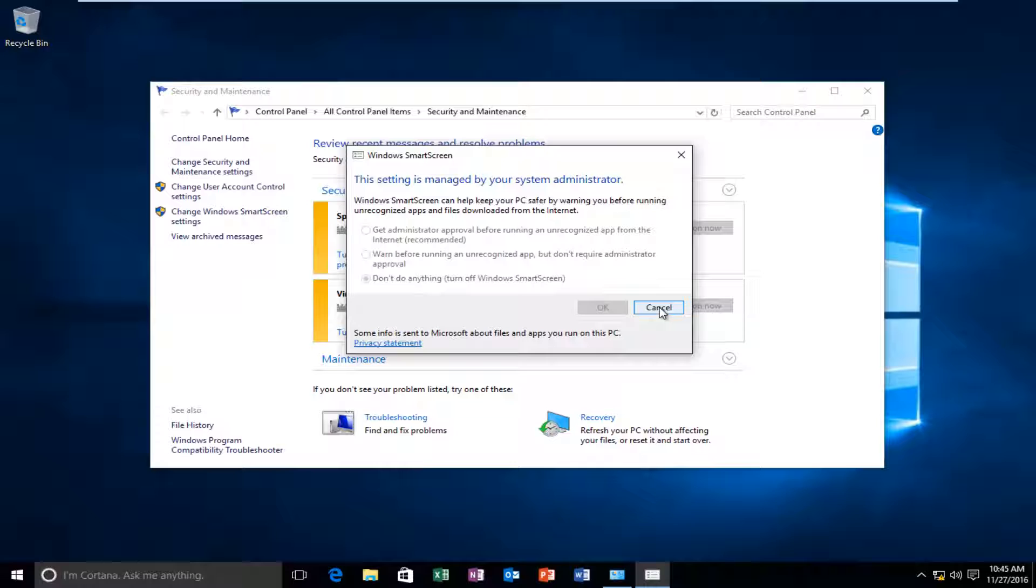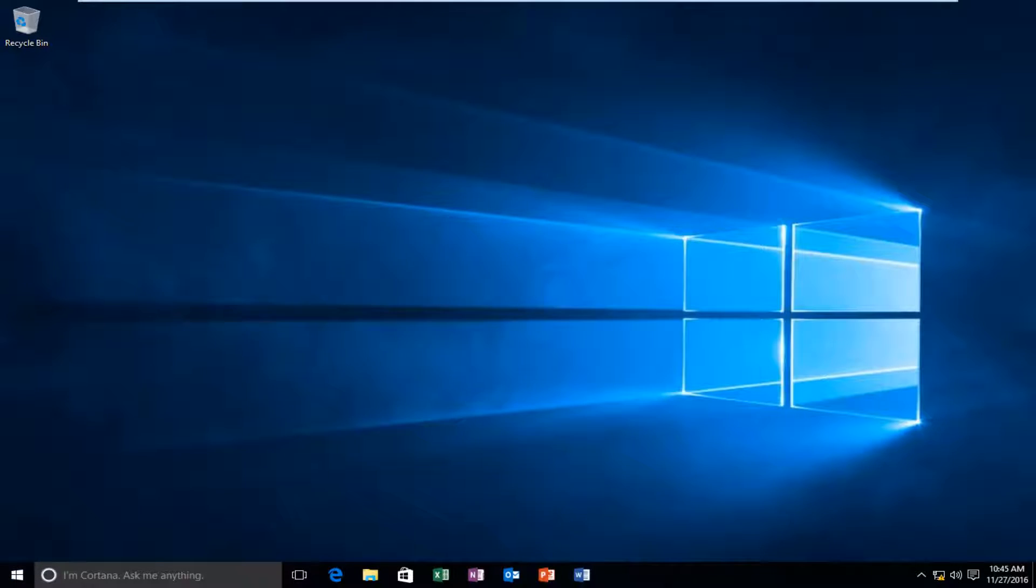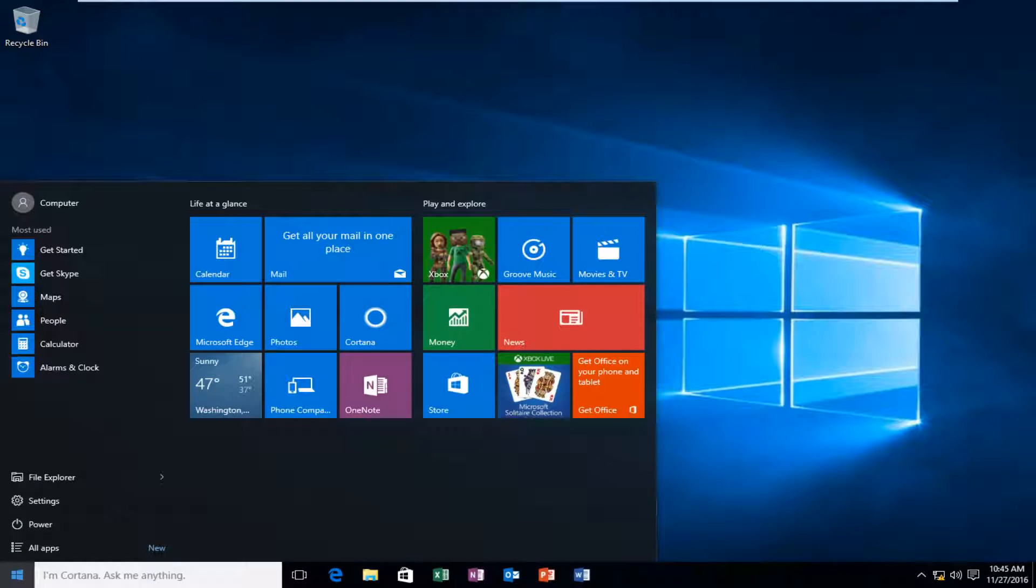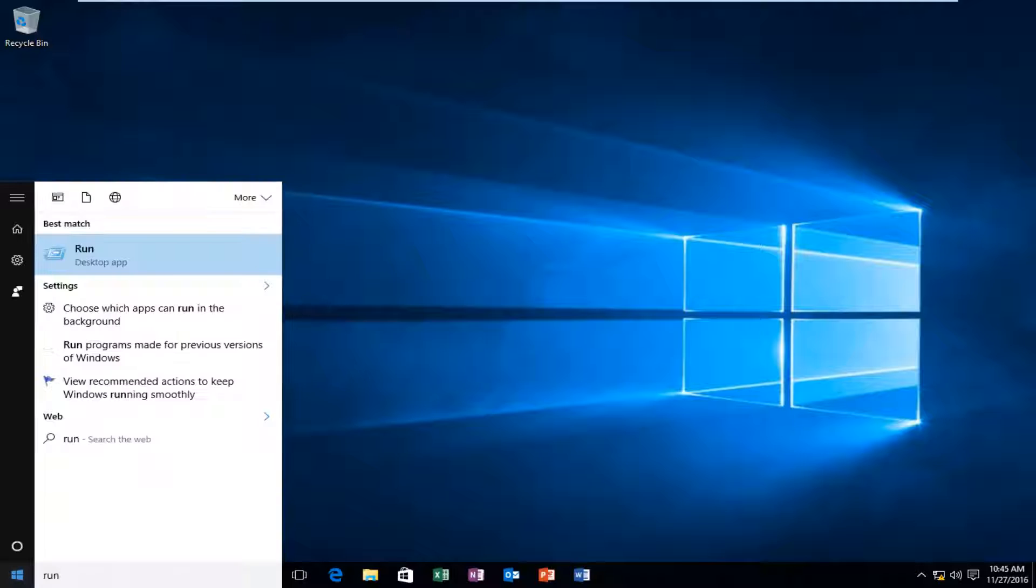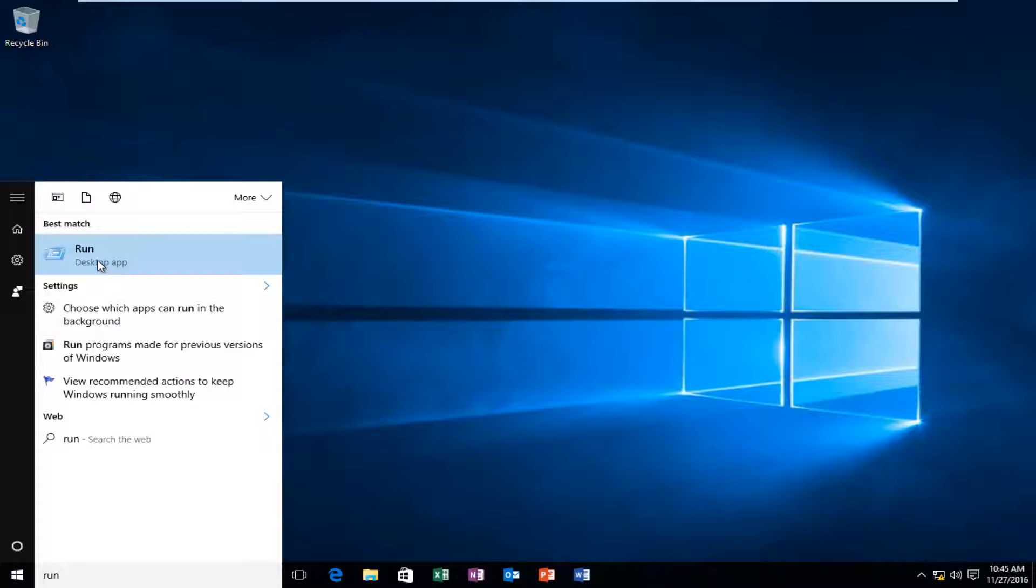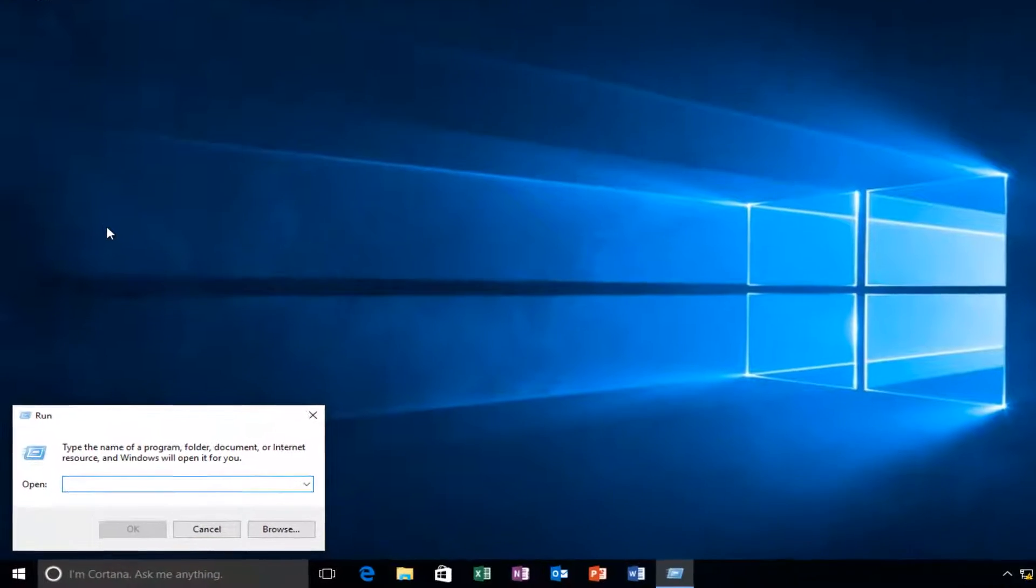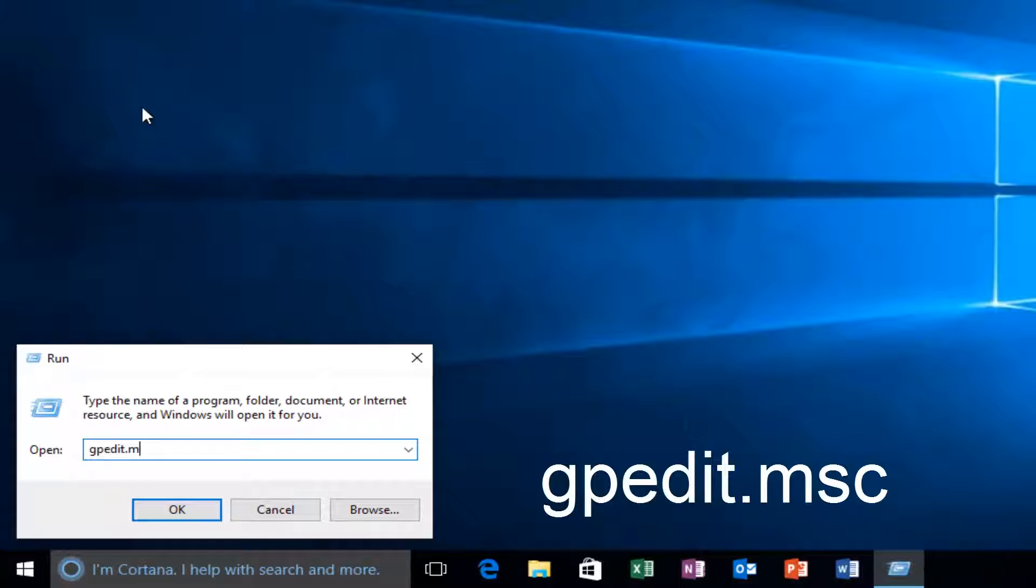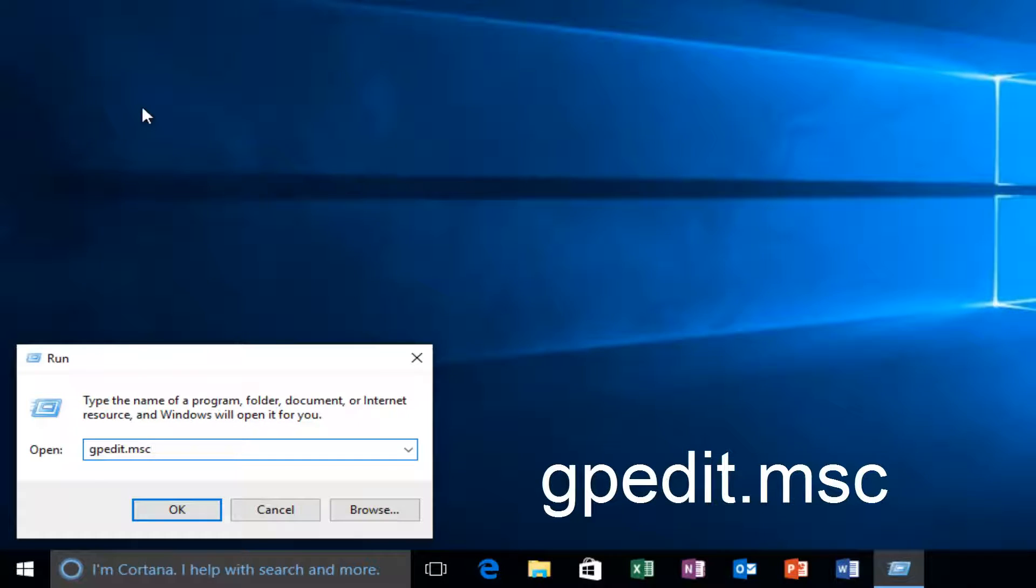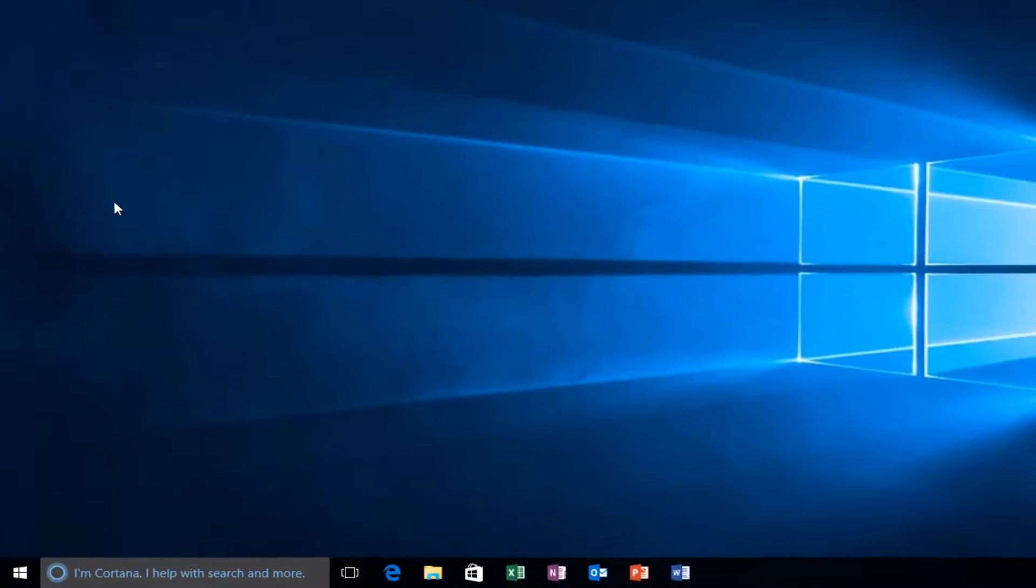So the first thing we're going to do is close out of all of this. Then we're going to head back to the start menu. I'm going to type in run. Now what we're going to do is type in gpedit.msc and then you're going to hit enter on your keyboard or left click on OK. Doesn't really matter.